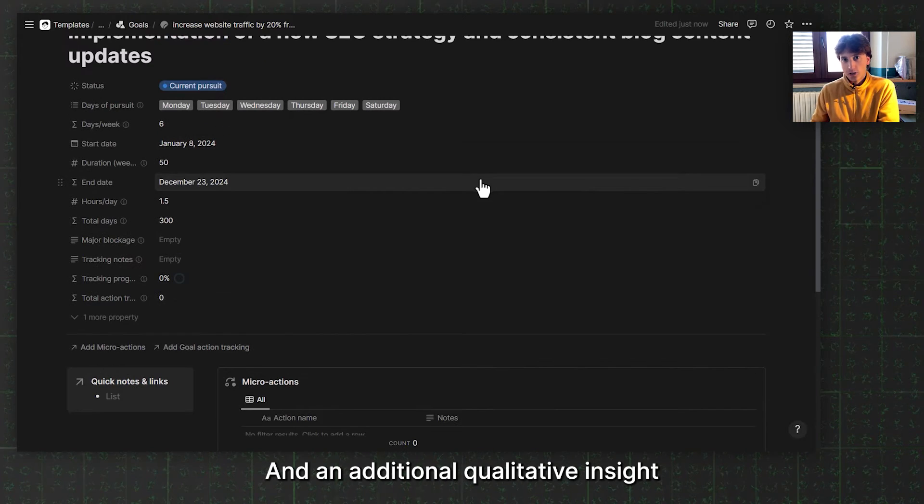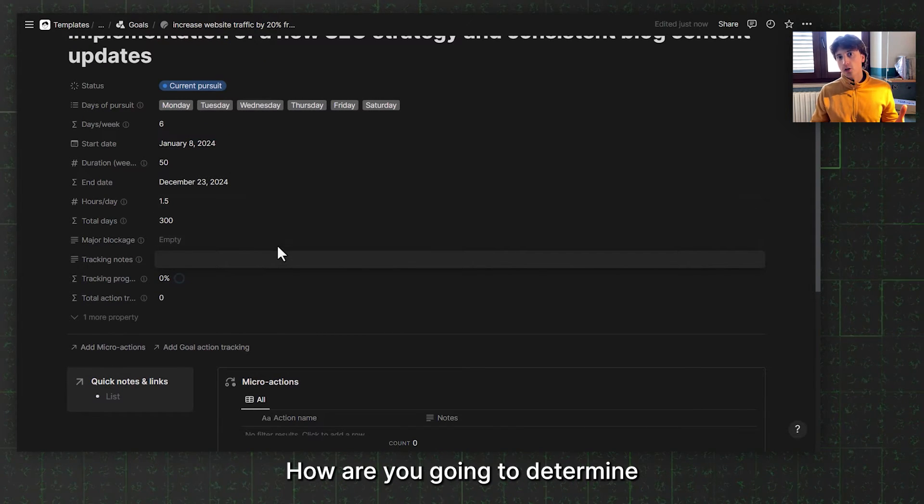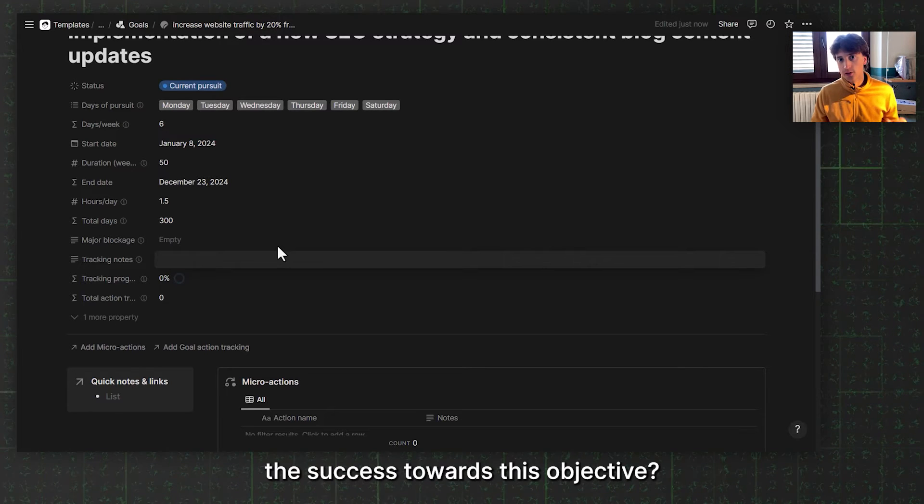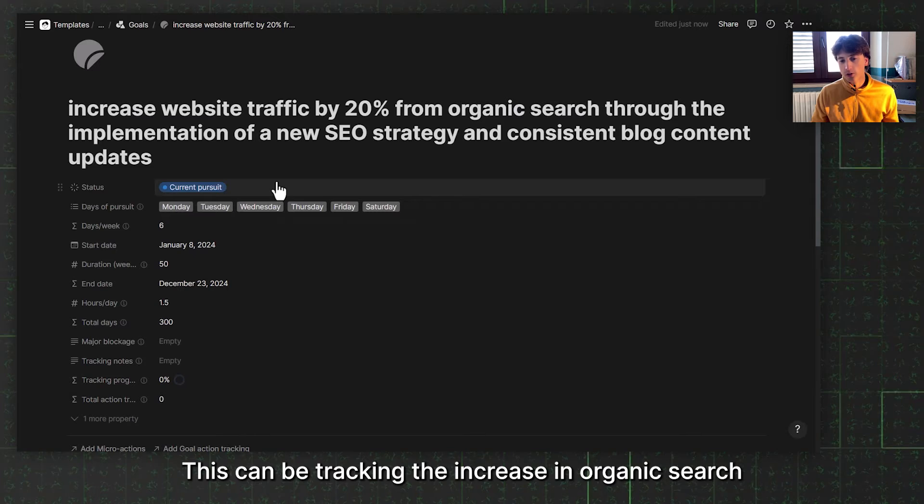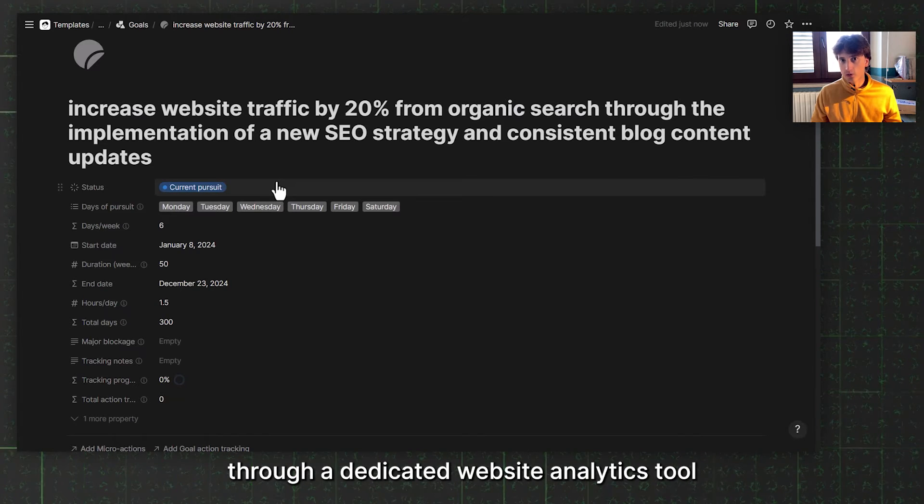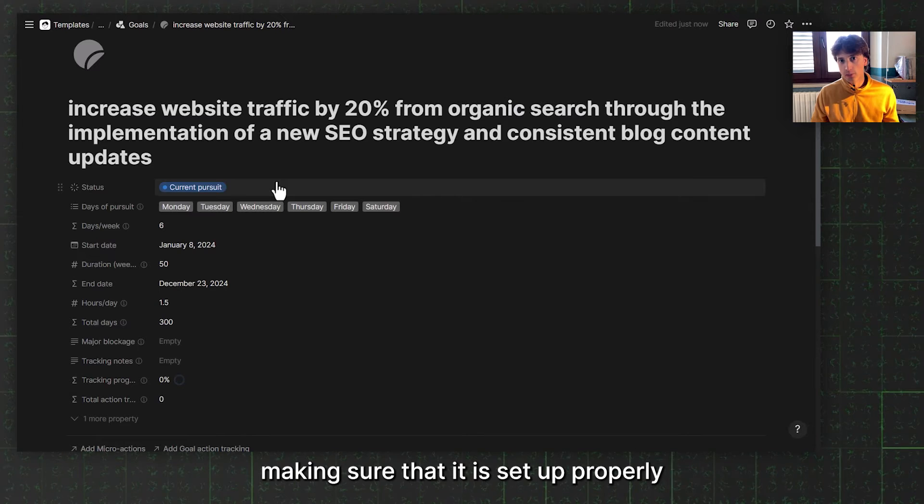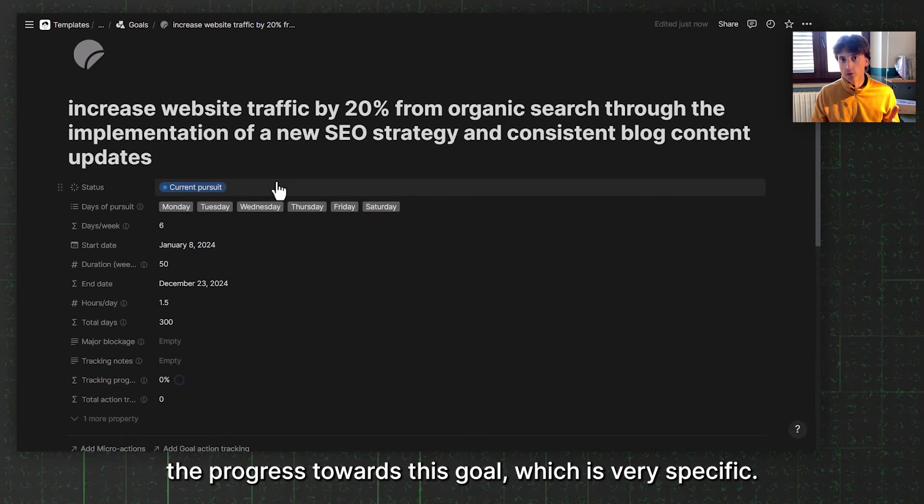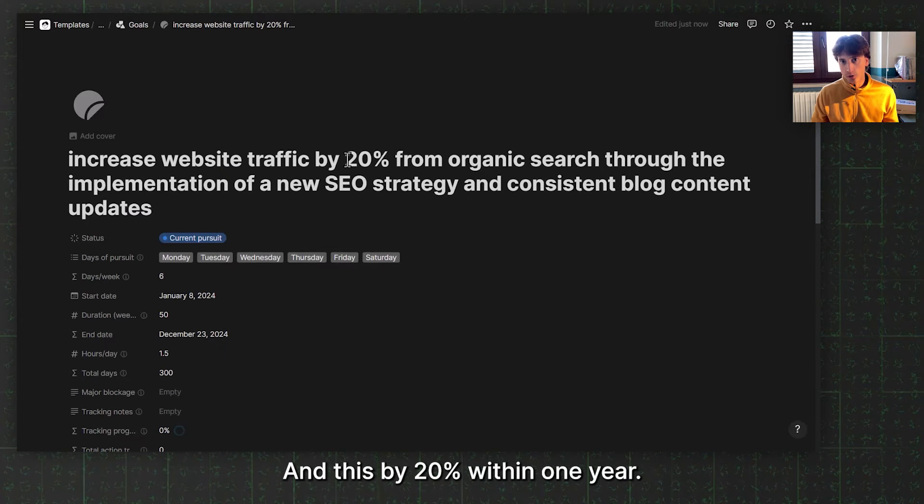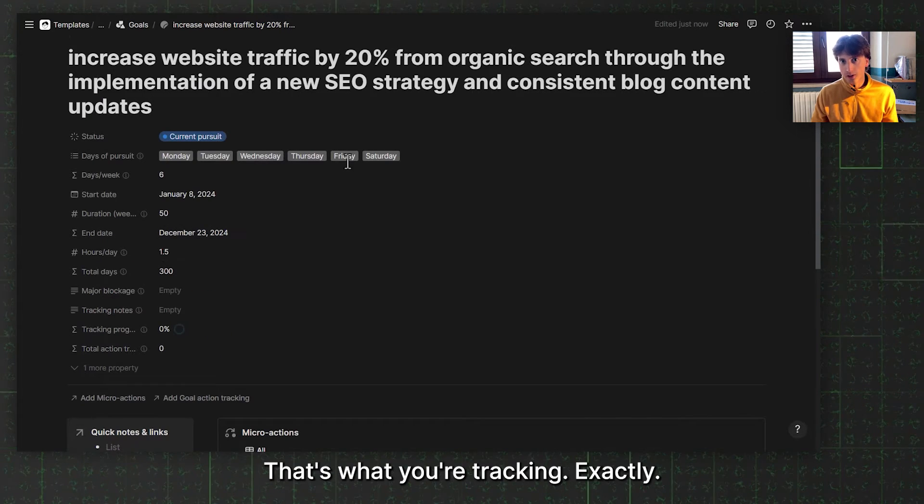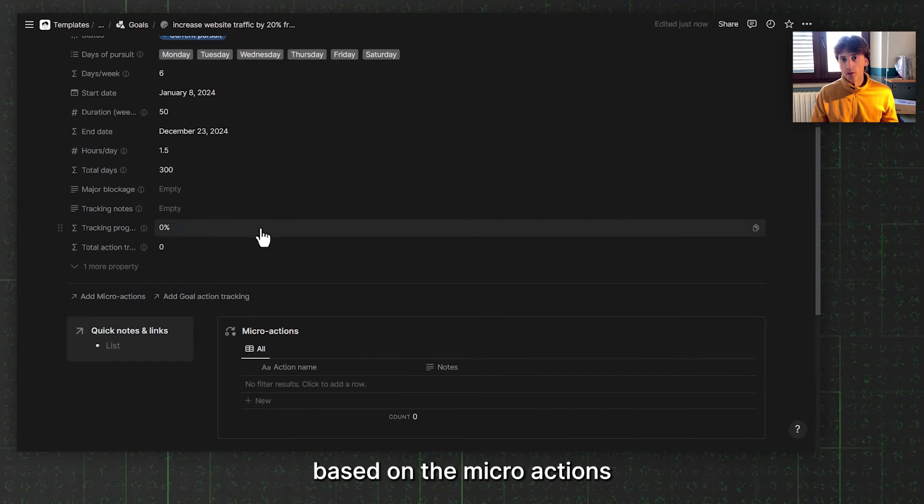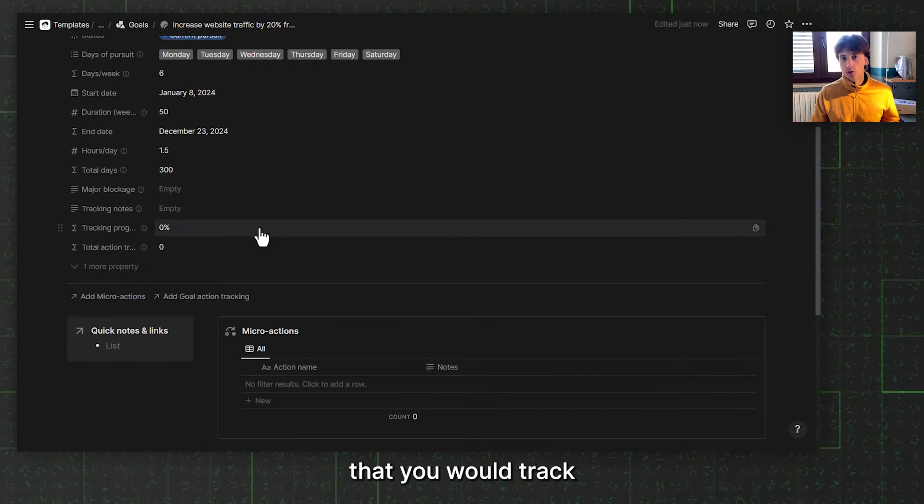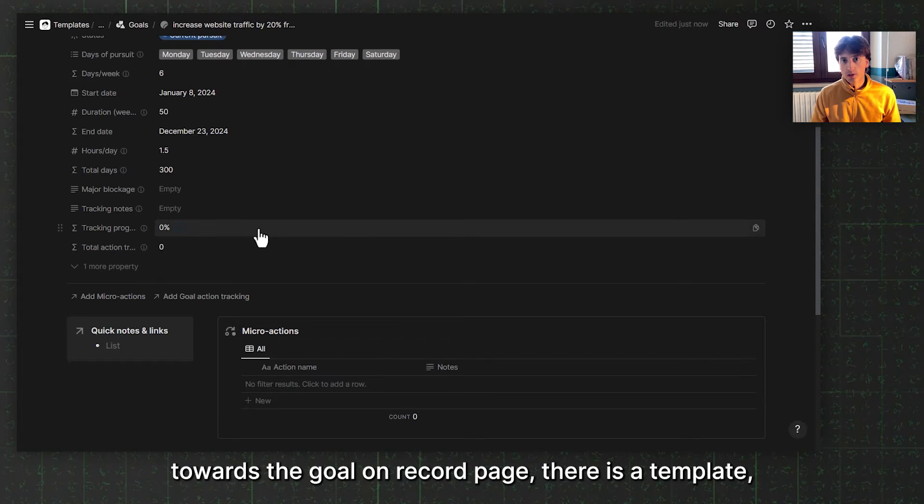An additional qualitative insight you can enter is the tracking notes. How are you going to determine the success towards this objective? What are you tracking? In this case, this could be tracking the increase in organic search through a dedicated website analytics tool such as Google Analytics, making sure it is set up properly so you can regularly track the progress towards this goal, which is very specific and is by 20% within one year. That's what you're tracking exactly. And finally, there is tracking progress. That's a formula, so it's automatic, based on the micro actions you will track on a daily or weekly basis towards the goal.